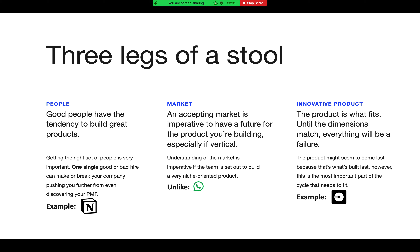An example here is Notion — a task management, database, and much more packed into one software. It's a very small team behind Notion, yet it's already reached a valuation of over a billion dollars — it's a unicorn. PolicyBazaar became a unicorn after seven to nine years; Notion became one way faster. Notion doesn't need to control delivery or sales the same way PolicyBazaar does. It's a simple product that needs to get marketing right and map its features to particular customer segments.